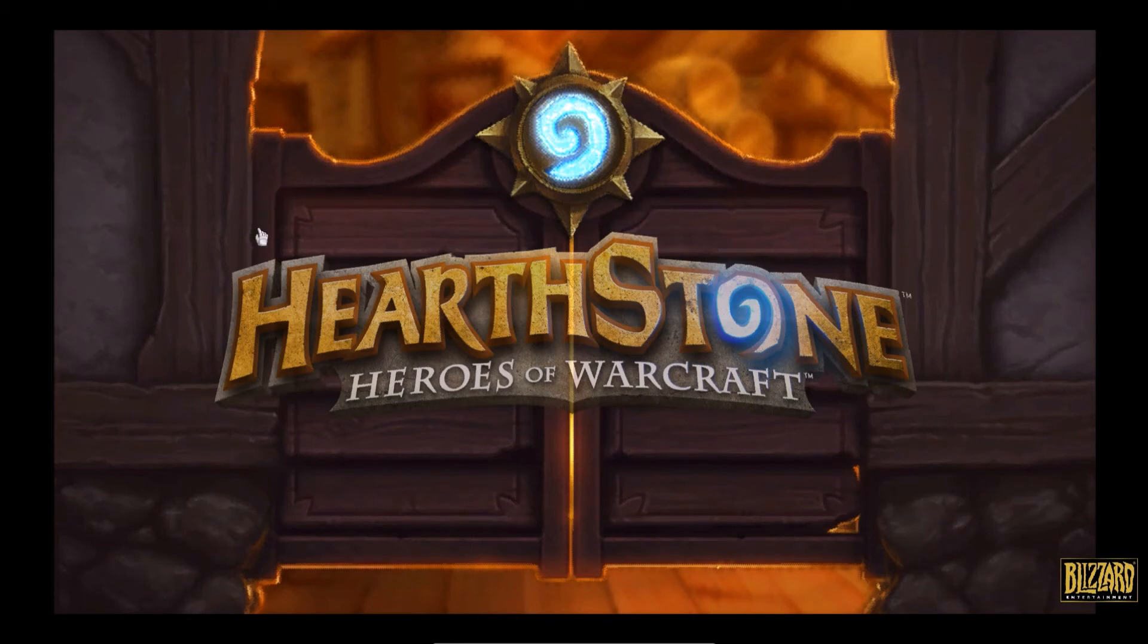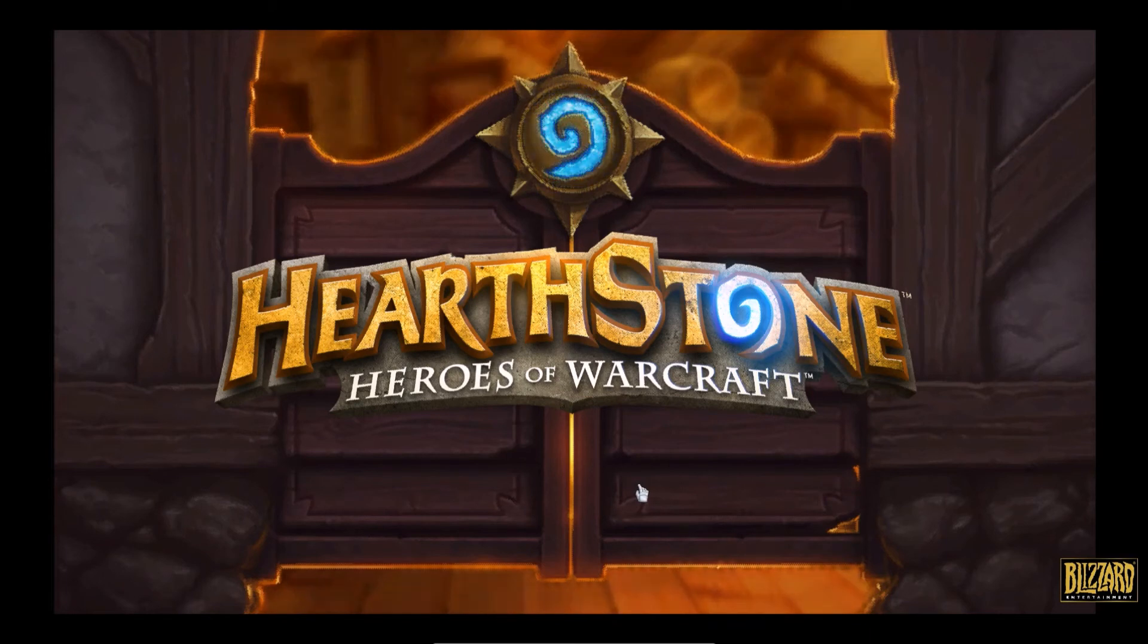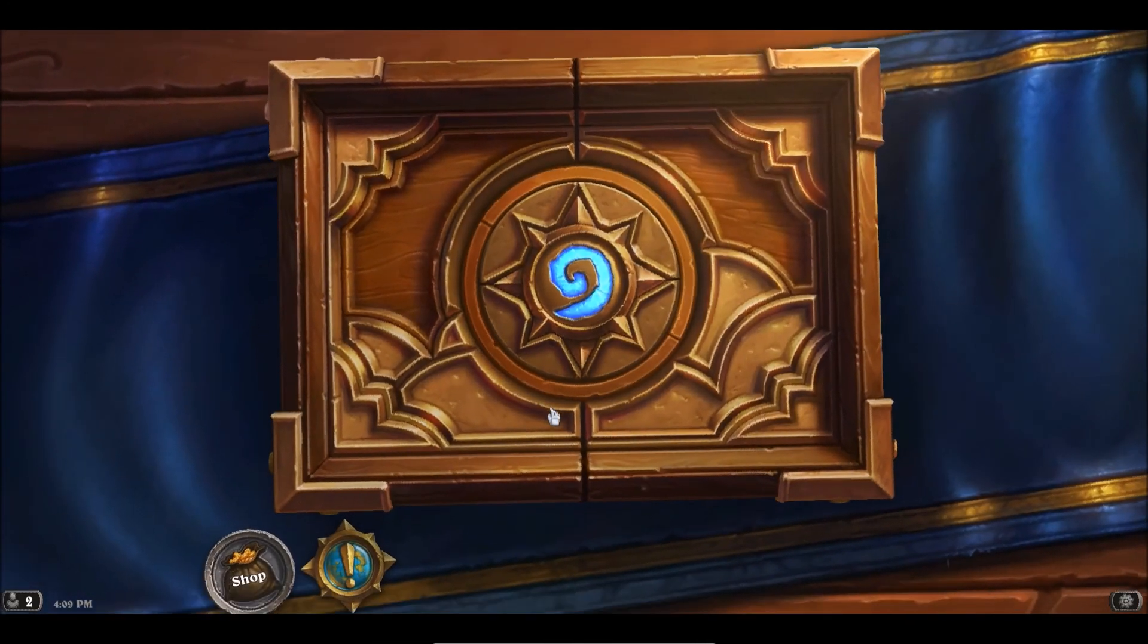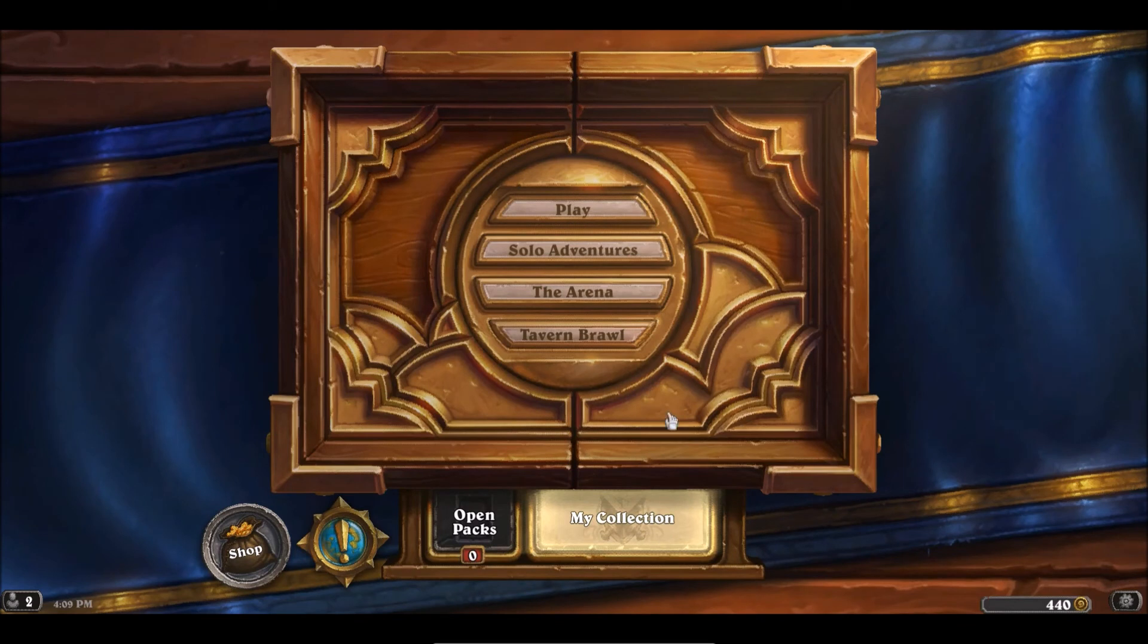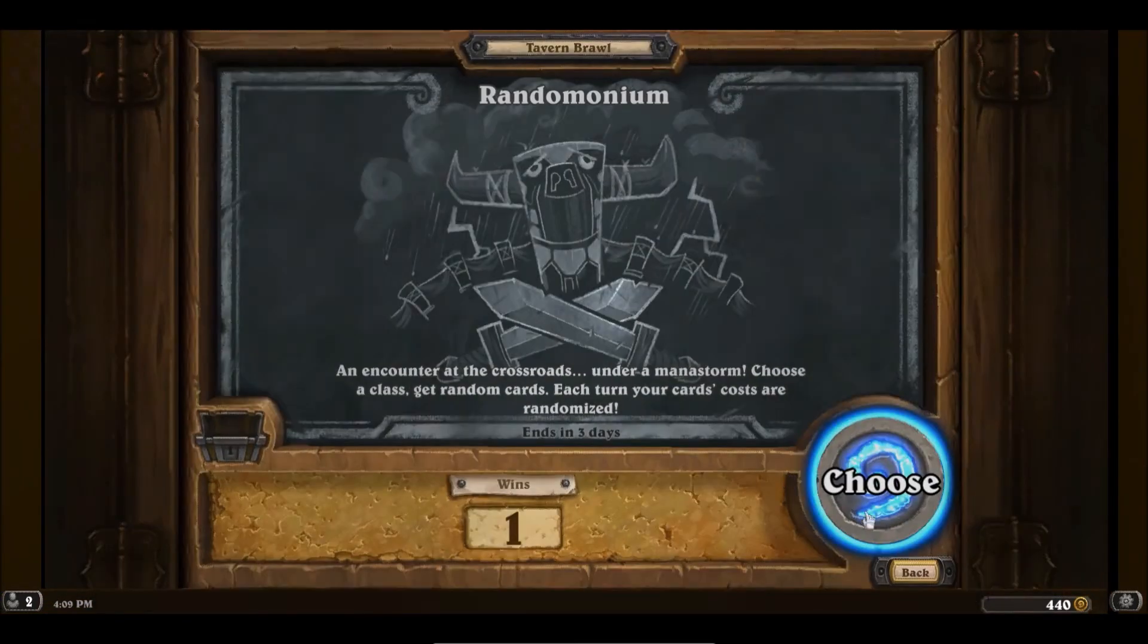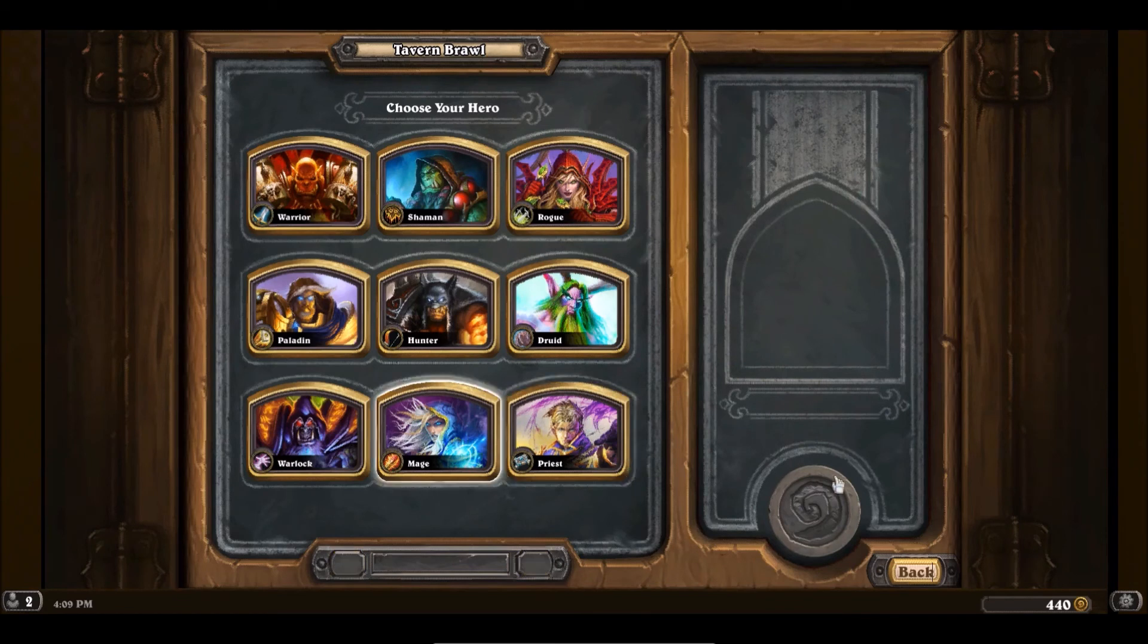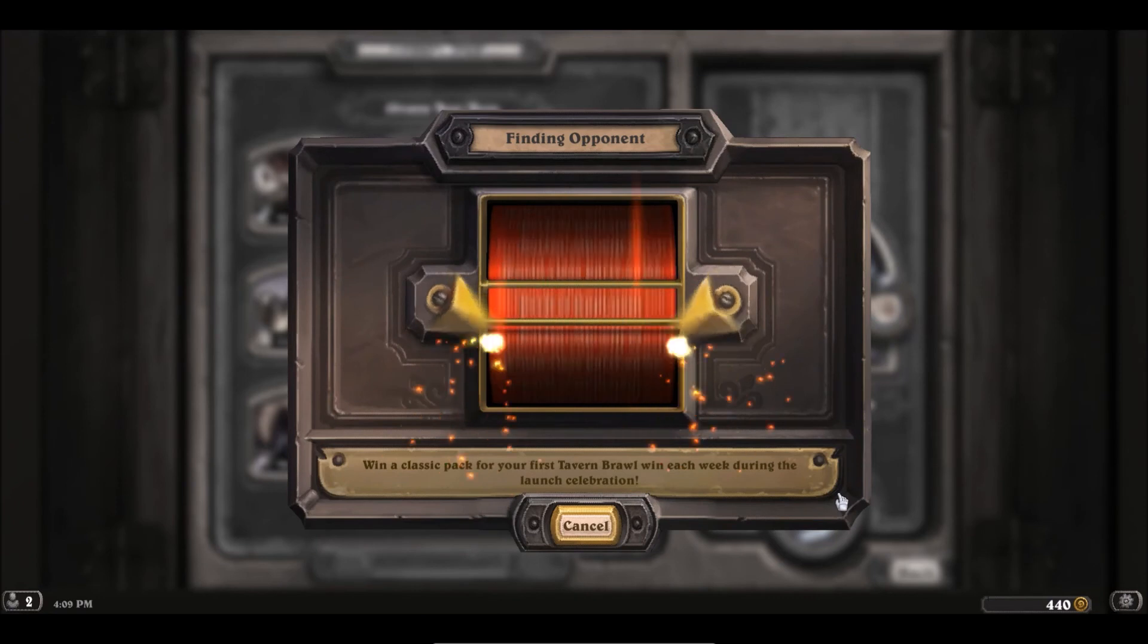Don't worry about the potato graphics quality, that's just because it's in a virtual machine for me. Okay, we don't need to see the intro. As you can see it seems to work. Let's just start a tavern brawl and whatever. This should run much much faster for you. This actually works perfectly on my laptop.